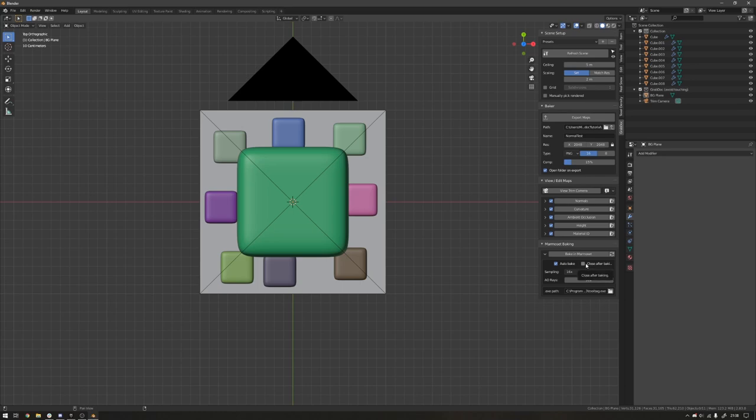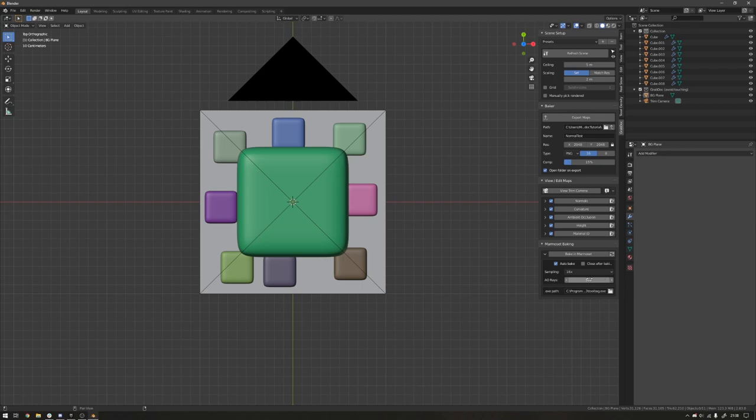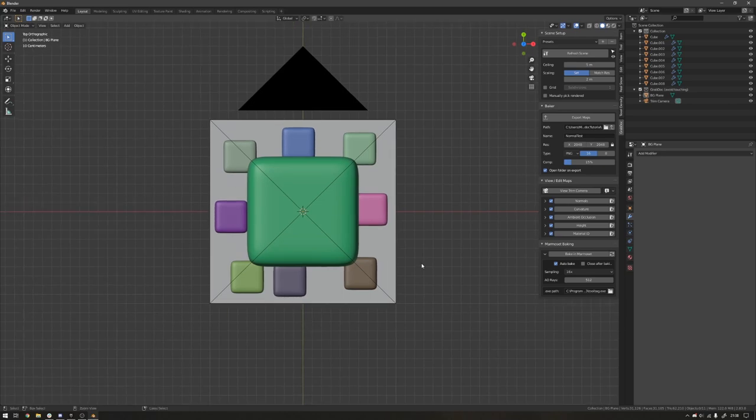And then all there is here is some settings to play around with. If you want it to close Marmoset after baking. Auto-bake. So this essentially acts... If you have Auto-bake off, it won't bake the scene and it brings it into Marmoset, but it will import the scene into Marmoset. So that's also useful. The amount of rays that AO will bake with and the sampling. So let's just do a quick bake.